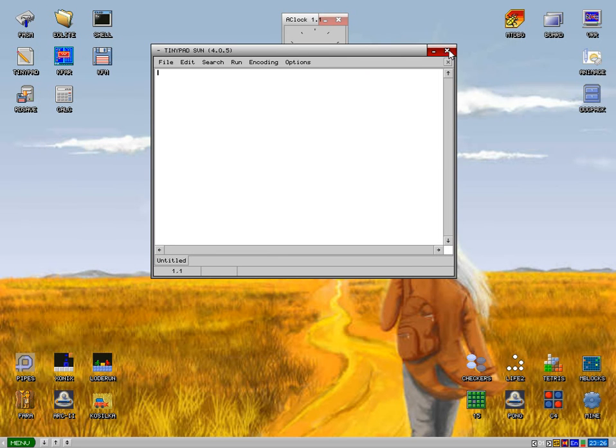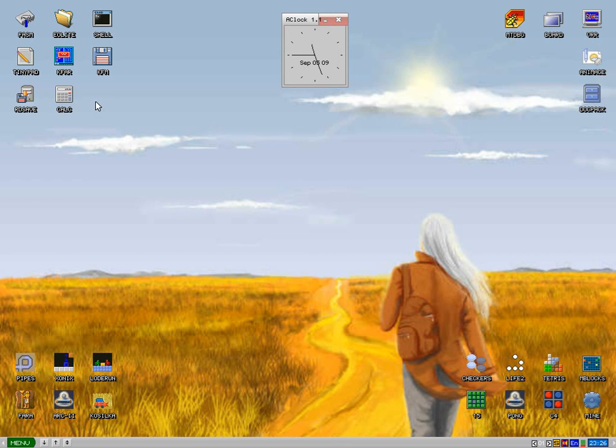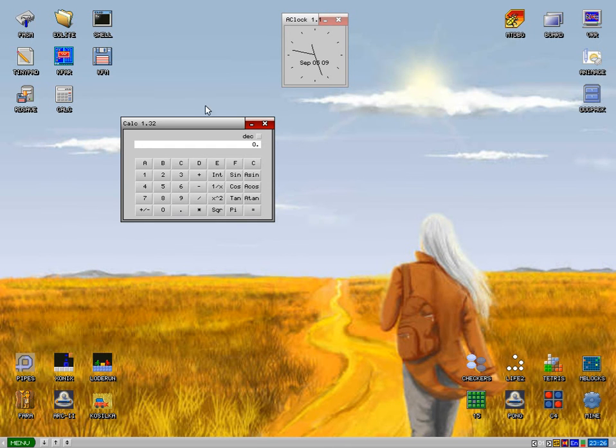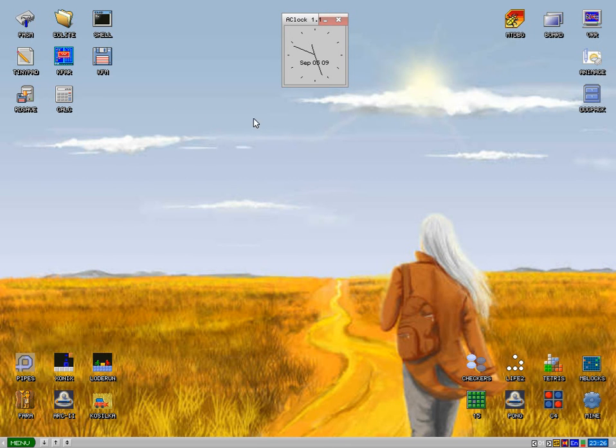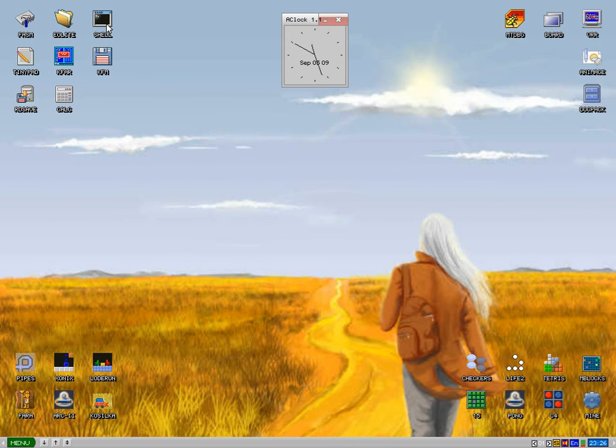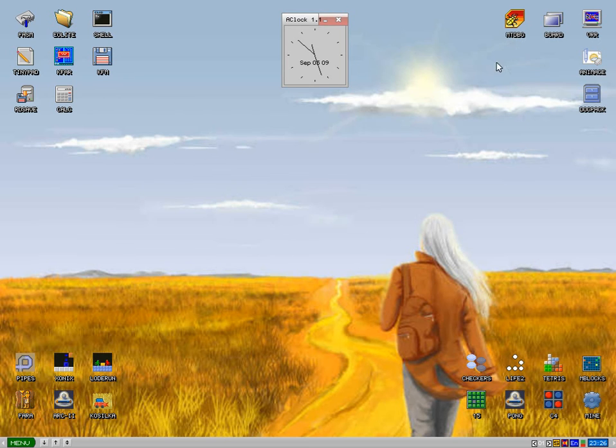There's a tiny pad, there you go, bit of wording. There's the calculator, it all works. It's nice and quick too. There's a shell editor, shell editor there, should I say.